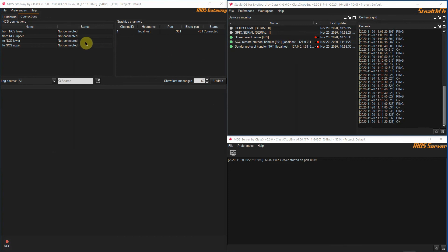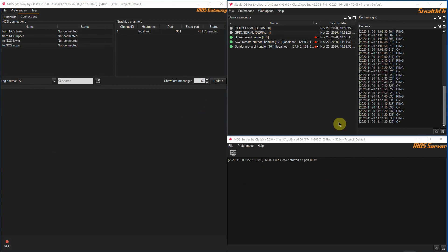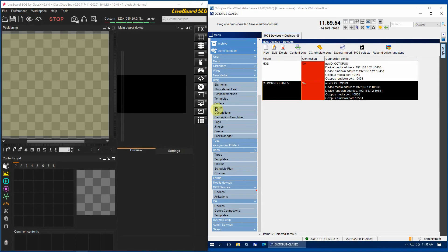We now have all our applications set up and ready. We will now see how to prepare a story in an Octopus Rundown and play it using the ClassX MOS Gateway app and the Liveboard SCG. For the rest of this tutorial this will be the disposition of our two displays. On the first display we have the MOS Gateway application, the MOS Server and the StealthCG applications for Liveboard. On the second display we have Liveboard SCG where we will play out our contents and the virtual machine running the Octopus client.